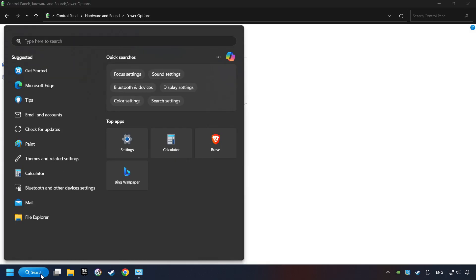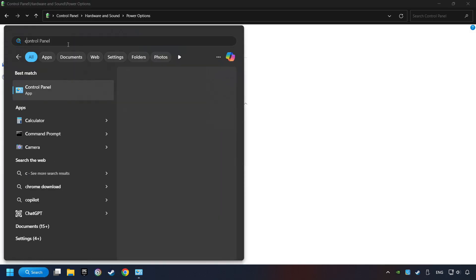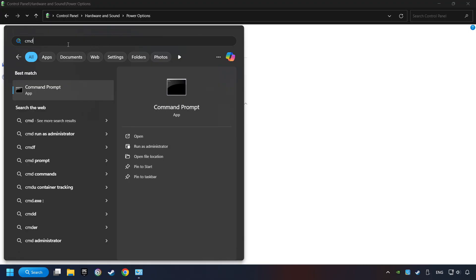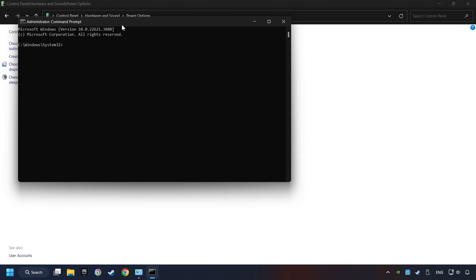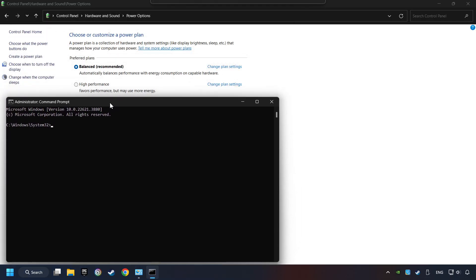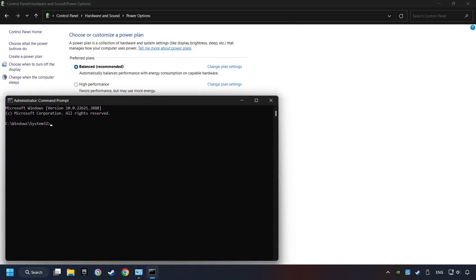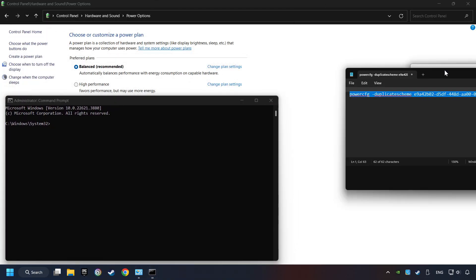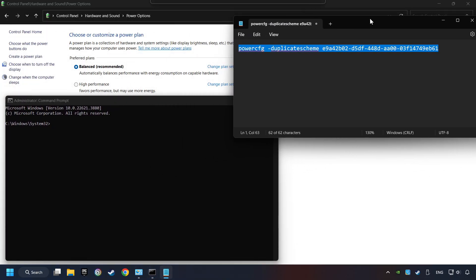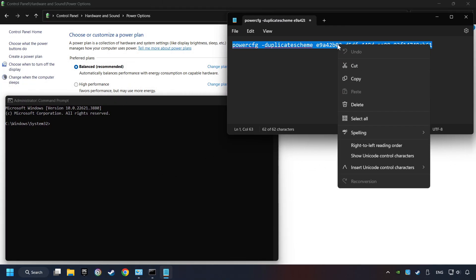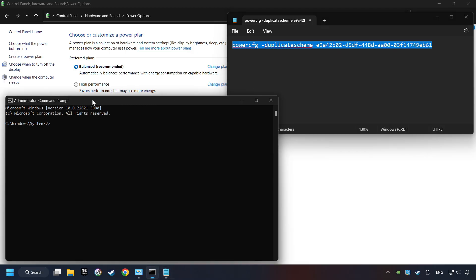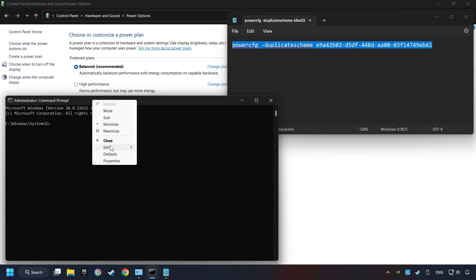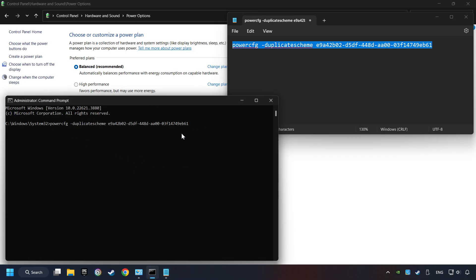Click on the search box and type in CMD. Right-click on Command Prompt and run as administrator. And copy the text from the description. Paste it here and click on Enter. And now the Ultimate Performance Mode has become available.